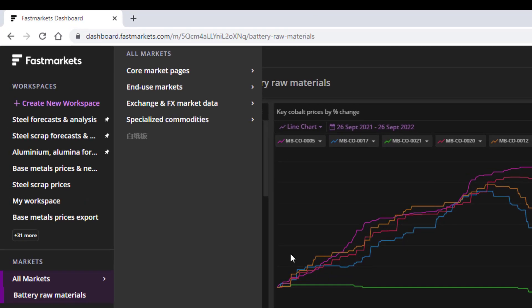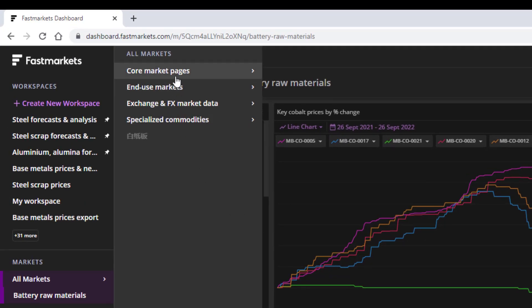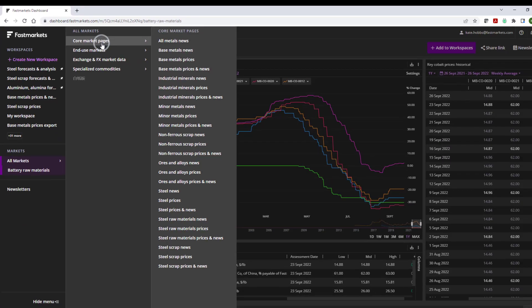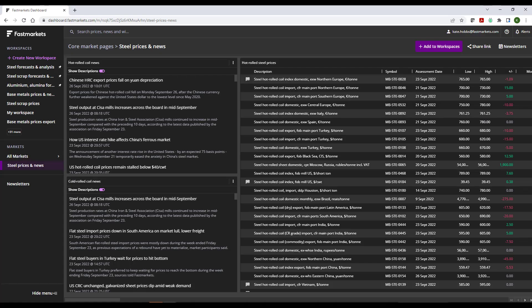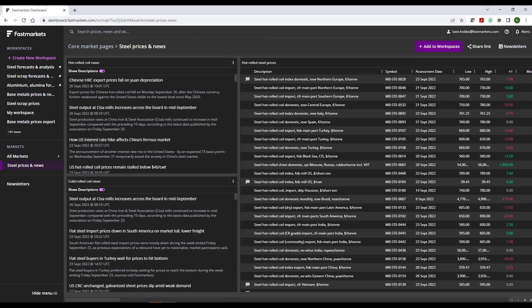For this tutorial, I will select Core Market Pages, then Steel, Prices and News. You'll see that our Market Pages consist of pre-configured widgets, hand-selected by our price reporting team, to help you build out your dashboard.